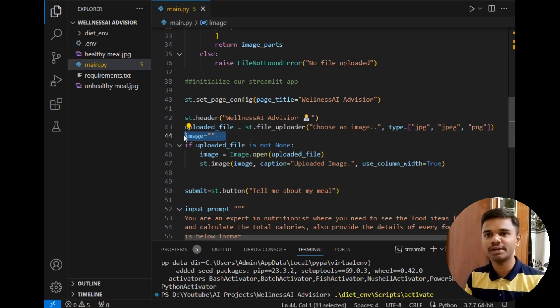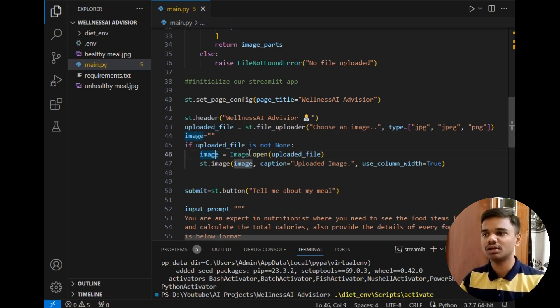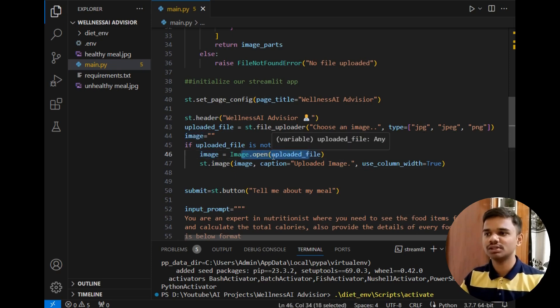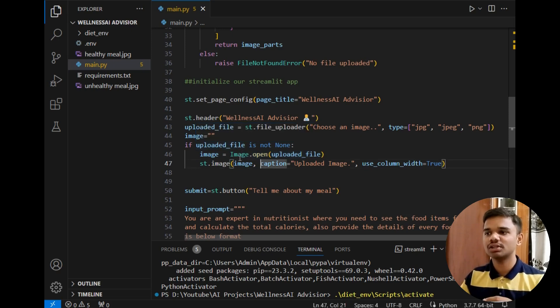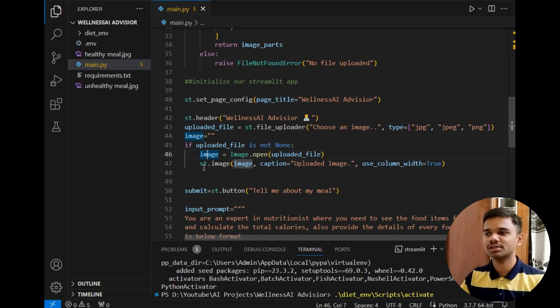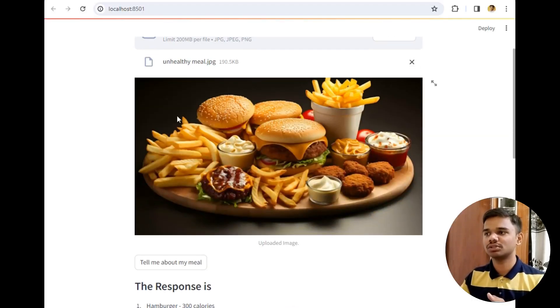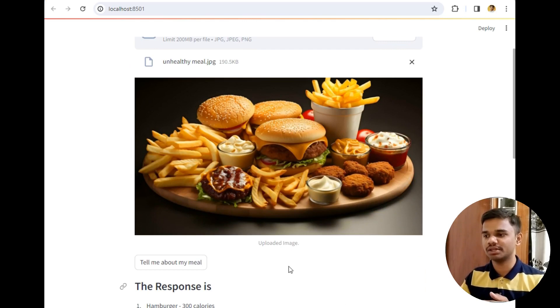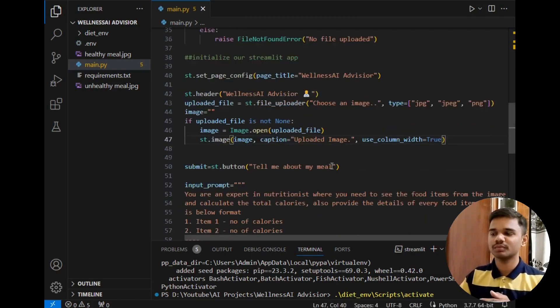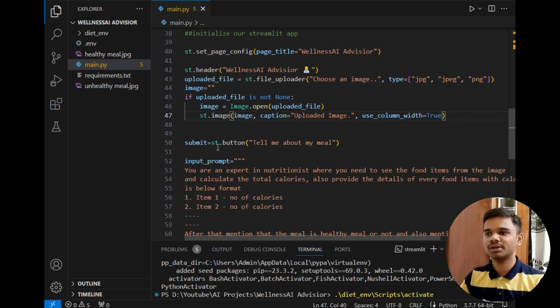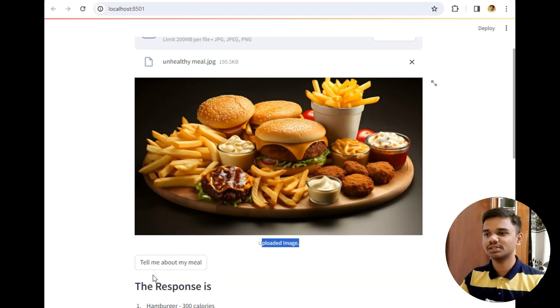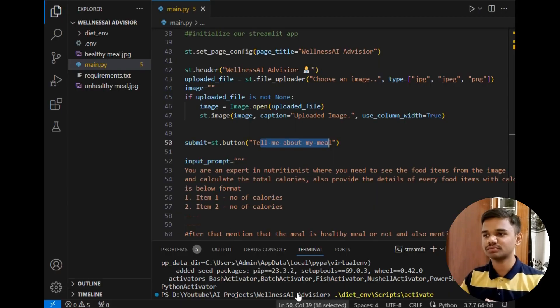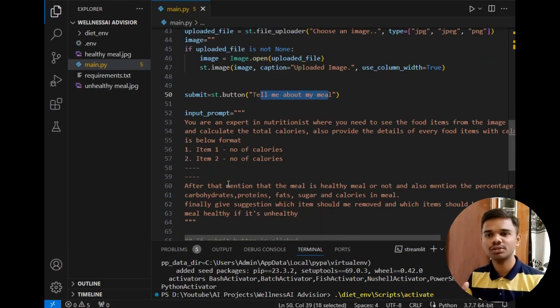After that I made sure that the uploaded image is jpg, jpeg or png only. After that I have simply created an empty variable to store the binary data of that image using PIL. In this next line, if uploaded image is not null which means the user has uploaded some image, then simply load that image in image variable and display the image that the user has uploaded. This is the uploaded image and it has displayed it with the text uploaded image. After that the submit button which is st.button tell me about my meal which is this button as you can see.